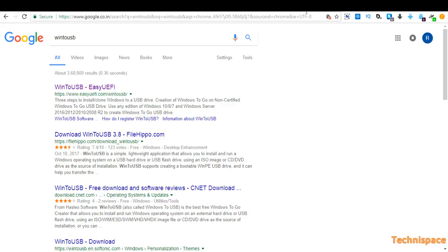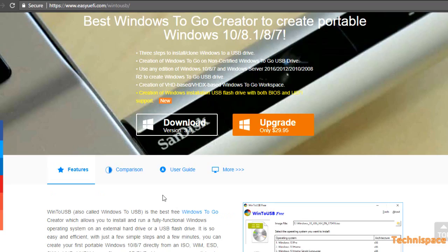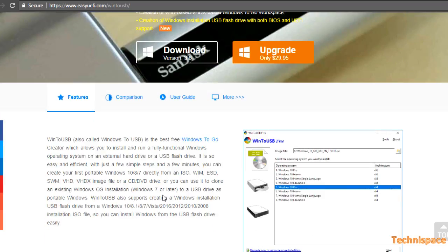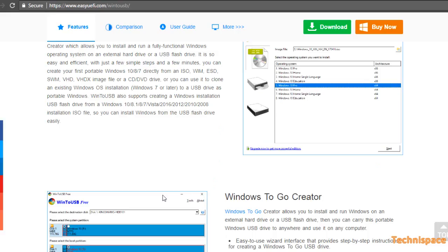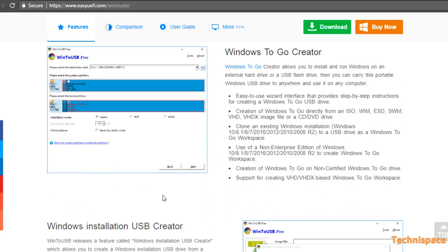It's quite easy by using WinToUSB software. You can easily search for this software on Google.